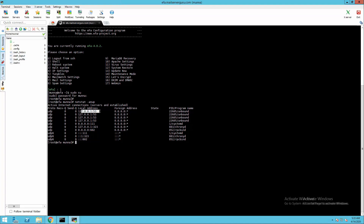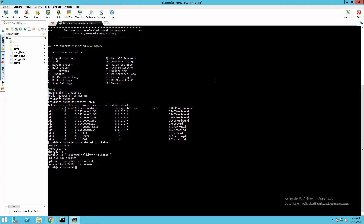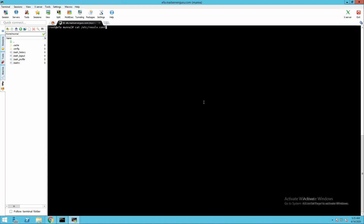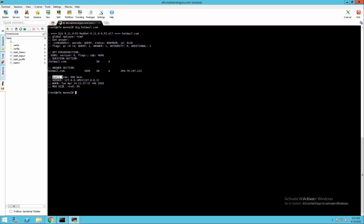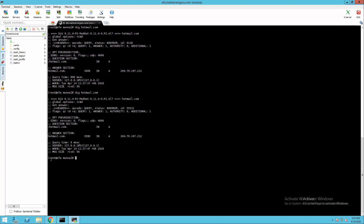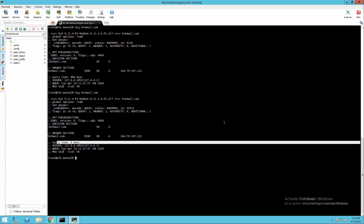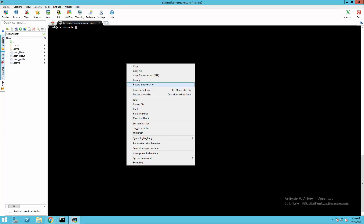On port 53, our service is Unbound, so we are using the Unbound DNS cache system. This is version 1.6.6 — our system is using its own name server listening on the loopback IP to resolve any DNS query. For testing, if we run a DNS query like hotmail.com, the query time is 806 milliseconds. Now if we hit the same query again, the query time is 0 milliseconds — meaning it is giving its response from the cache.